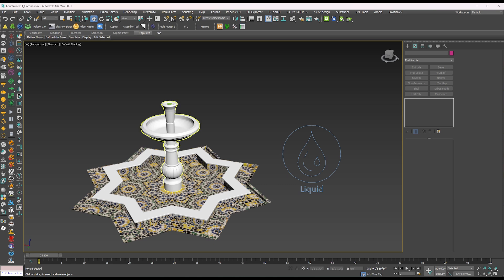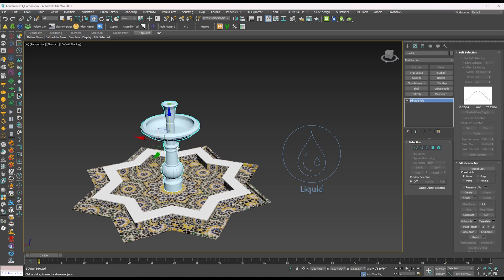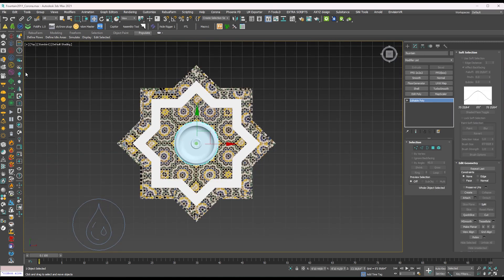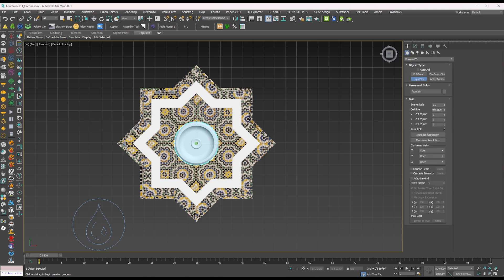Then go to the Phoenix FD toolbar again. Click on the Phoenix FD liquid simulator and add on the screen around the fountain.